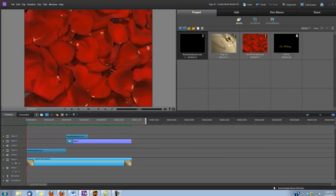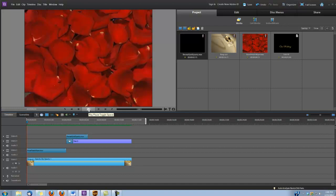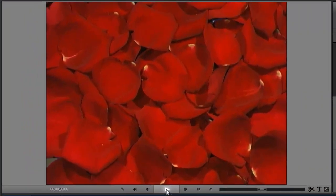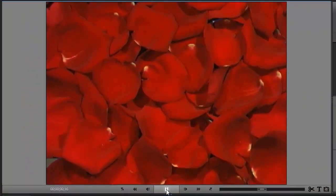Hi, this is Dina with Digital Hotcakes. I am in Adobe Premiere Elements version 10 and I'm going to show you how to create this cool wedding intro using some of the animations off of Our Wedding Essentials volume number 3. Let's take a look.